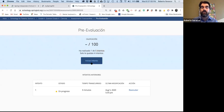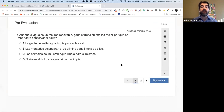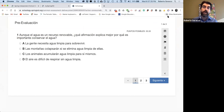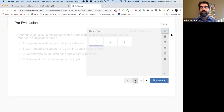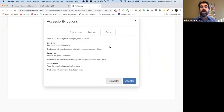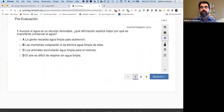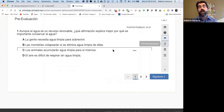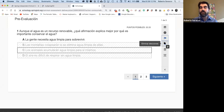Voy a apretar el botón que dice Iniciar Intento. Les voy a mostrar las diferentes partes de un examen. Acá está la pregunta y las respuestas o las opciones. En el lado derecho hay herramientas: el primero es Revisión, que le da la opción a los estudiantes de volver a las diferentes preguntas cuando terminan el examen. Accesibilidad cambia el color del texto, el tamaño, y pueden acercarse o alejarse. Después está Marcar para revisión. También está Eliminar elecciones, una estrategia para que los estudiantes puedan seleccionar cuáles respuestas no quieren.